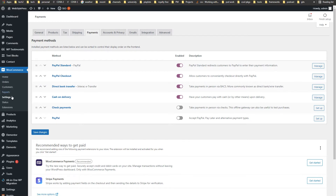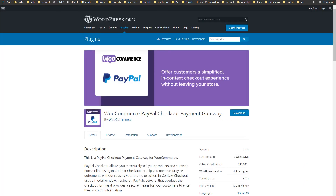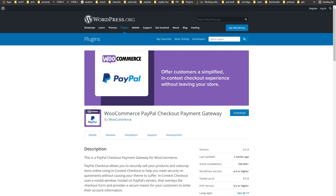From your WooCommerce, go to the Settings page and then the Payments tab. You can see PayPal Standard — enable it. PayPal Checkout — enable it. There is also a default PayPal method.